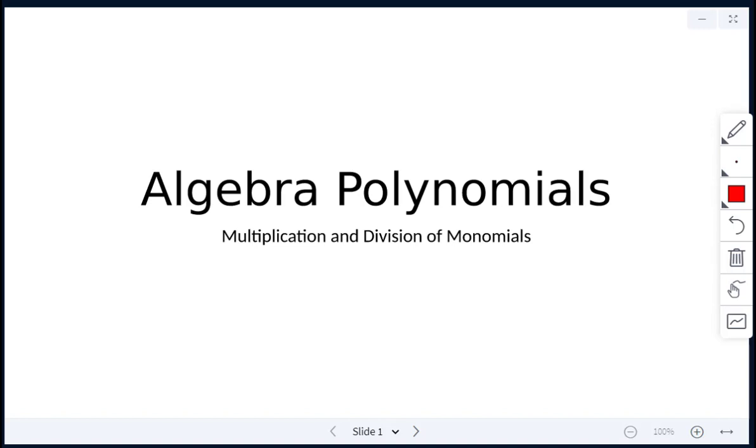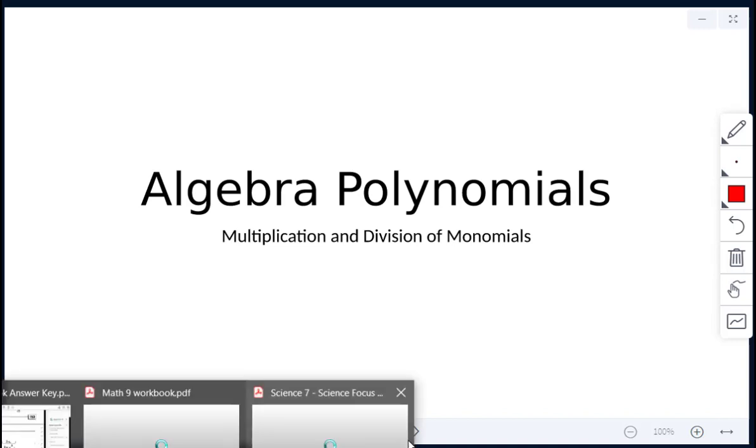Today's lesson on polynomials is on multiplication and division of monomials.